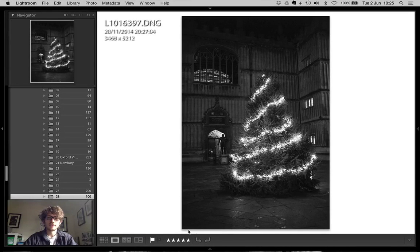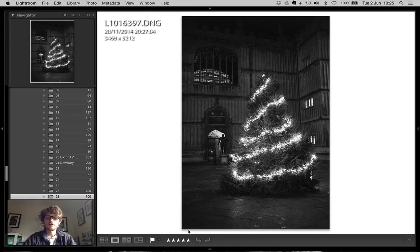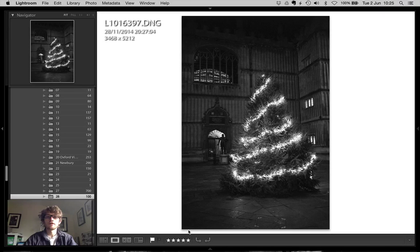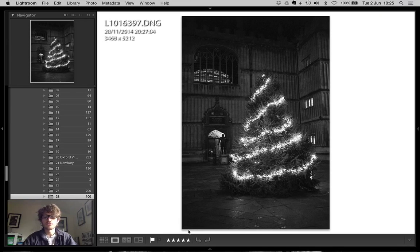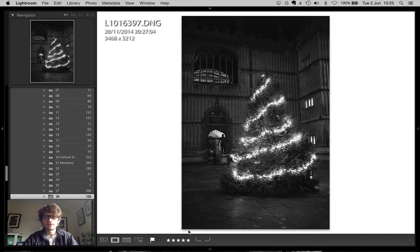Hey, thanks for checking out this short video I've produced about the photograph of Christmas in Oxford. It's probably best if you just make this video full screen if you haven't already, and with that I'll get on.